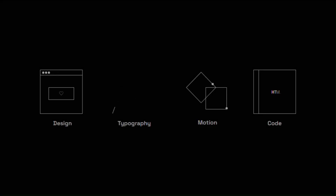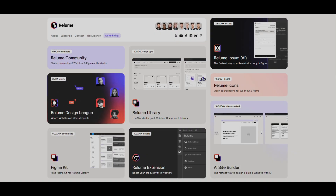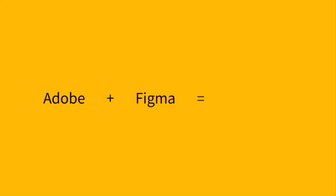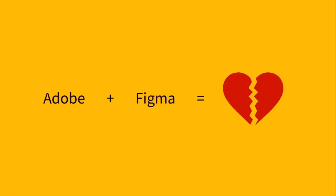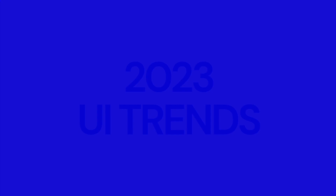2023 was a busy year in web design. A new bunch of design patterns, trends and tools emerged. Dribbble had a questionable rebranding and the Adobe Figma merger fell through, but what took the headlines was the AI craze all across the board.